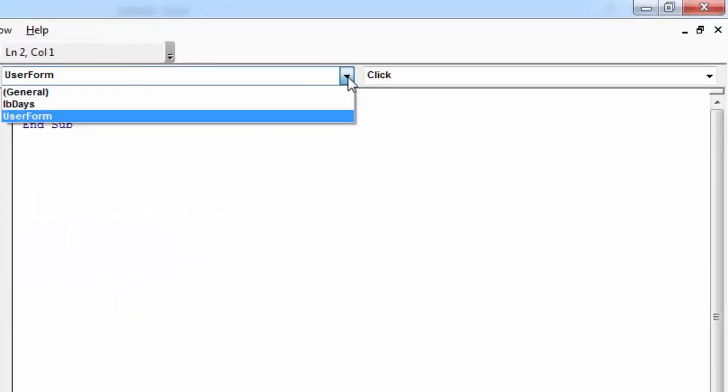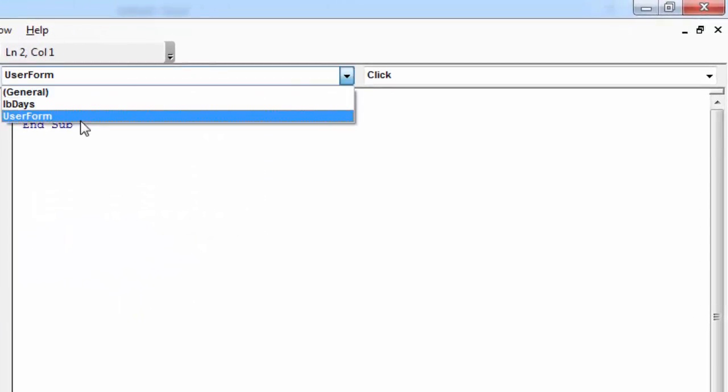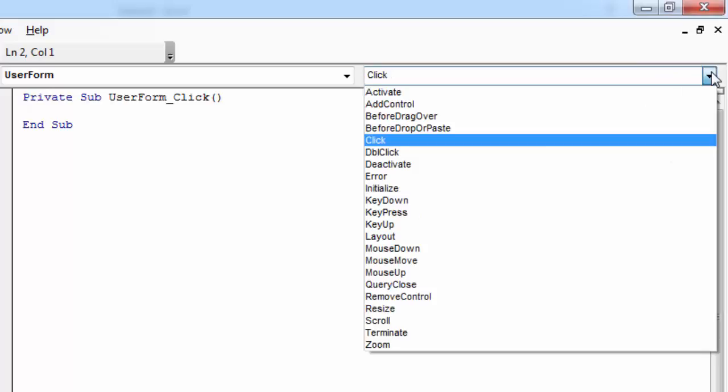From Object drop-down, select User Form. From Procedure drop-down, select Initialize.